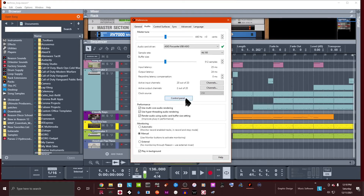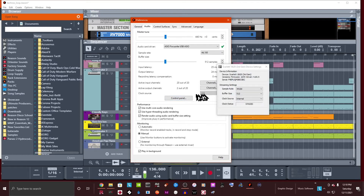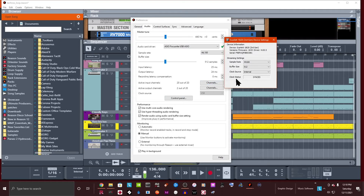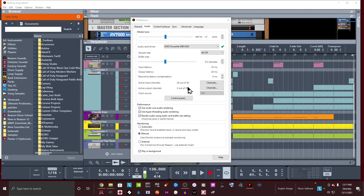Next, if you click the Control Panel button, it brings up the manufacturer's actual control panel. You can see the numbers here match up — 512 and 44100. In some cases those values won't match up with what you have in Reason, so make sure they do match. Then try your audio again and see if it's still clicking or dropping out.